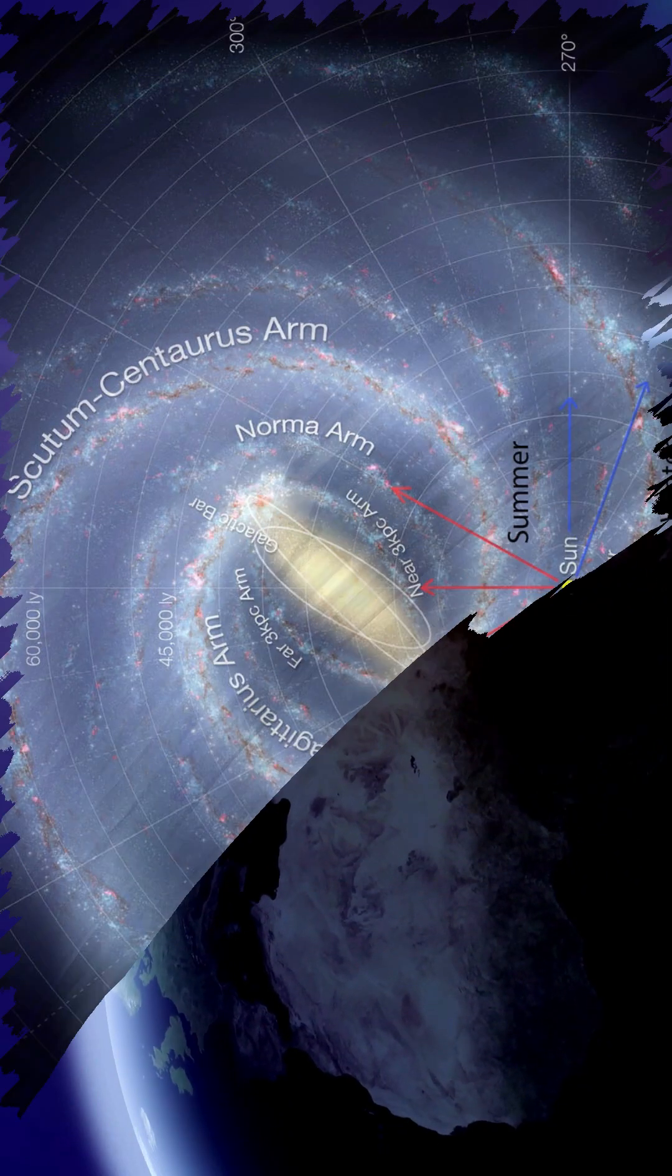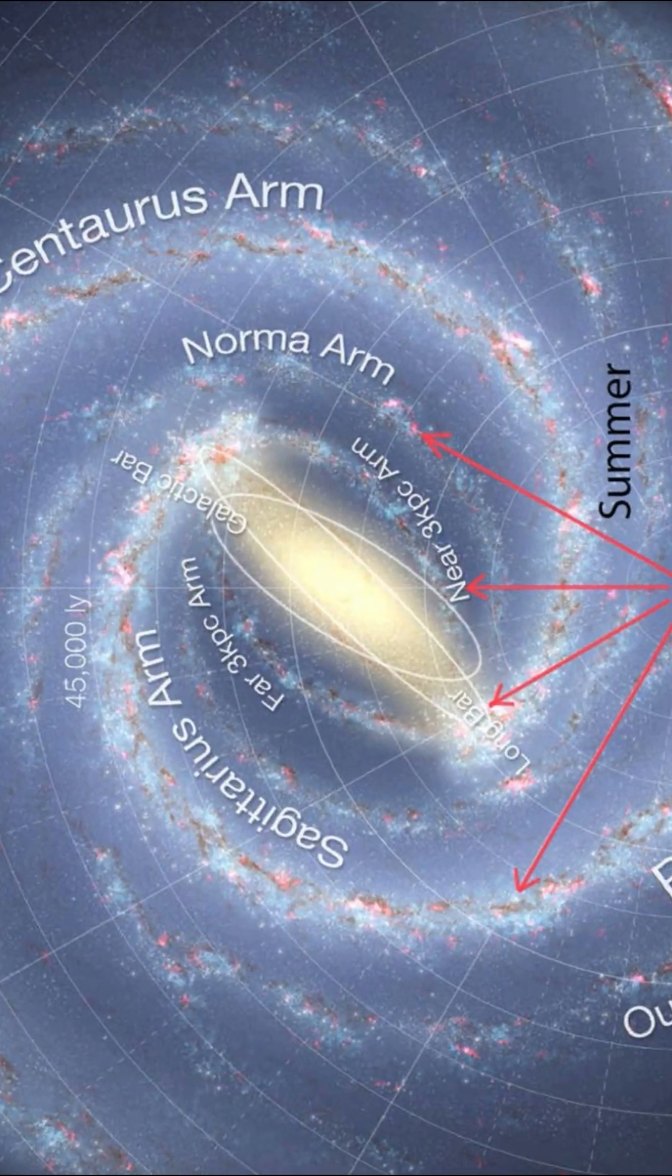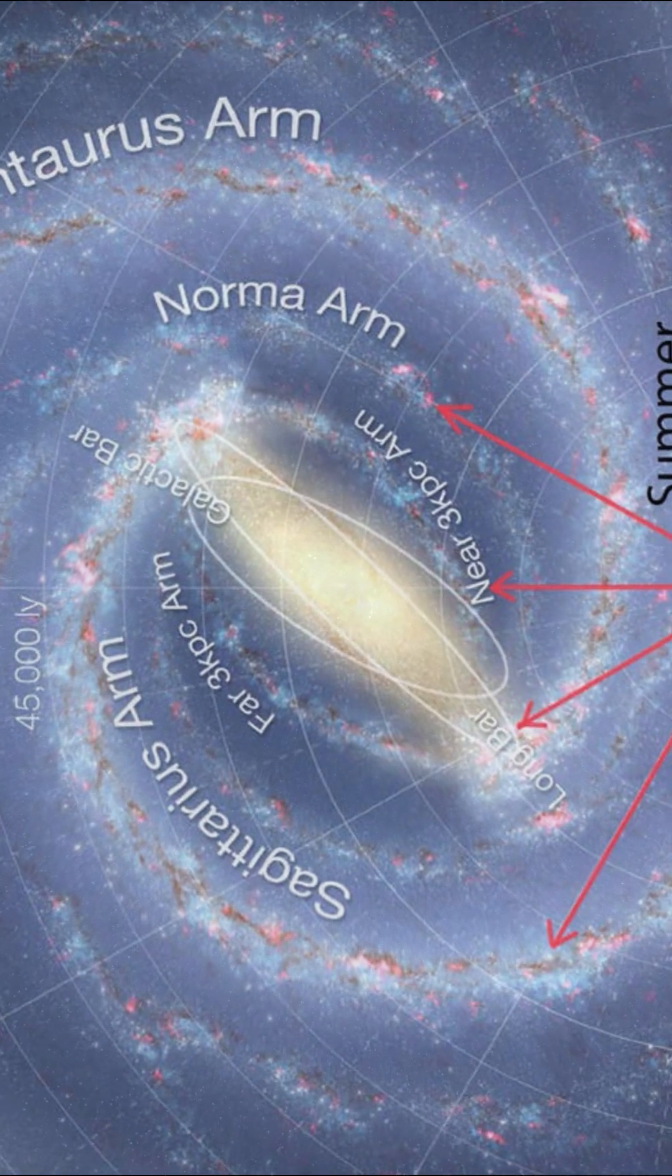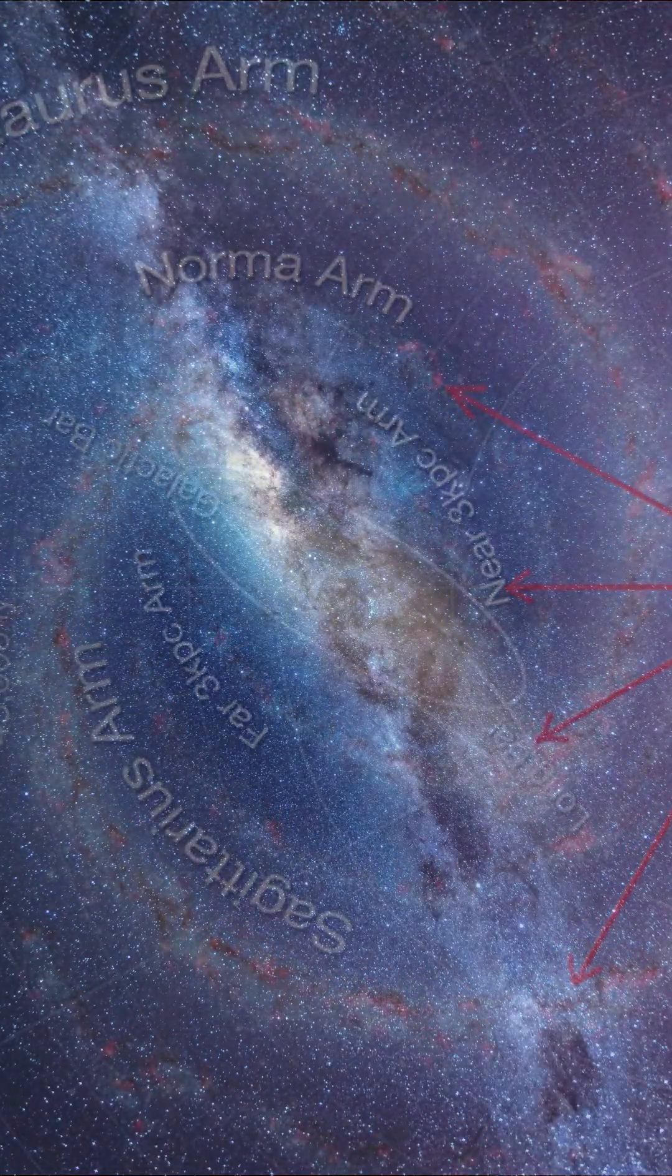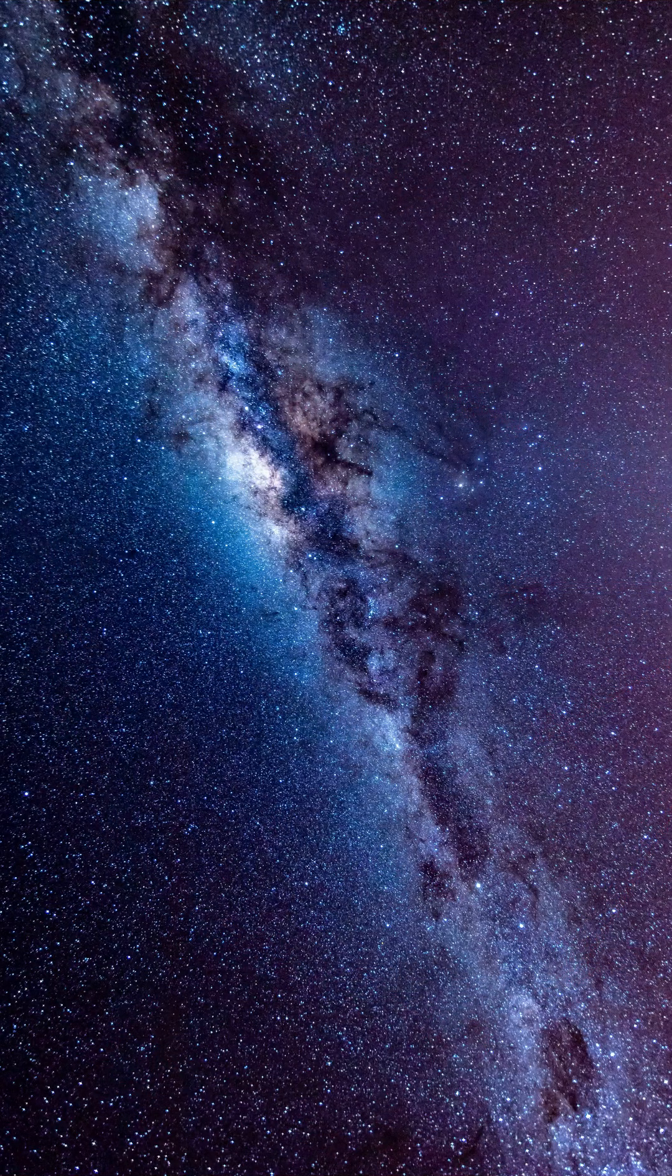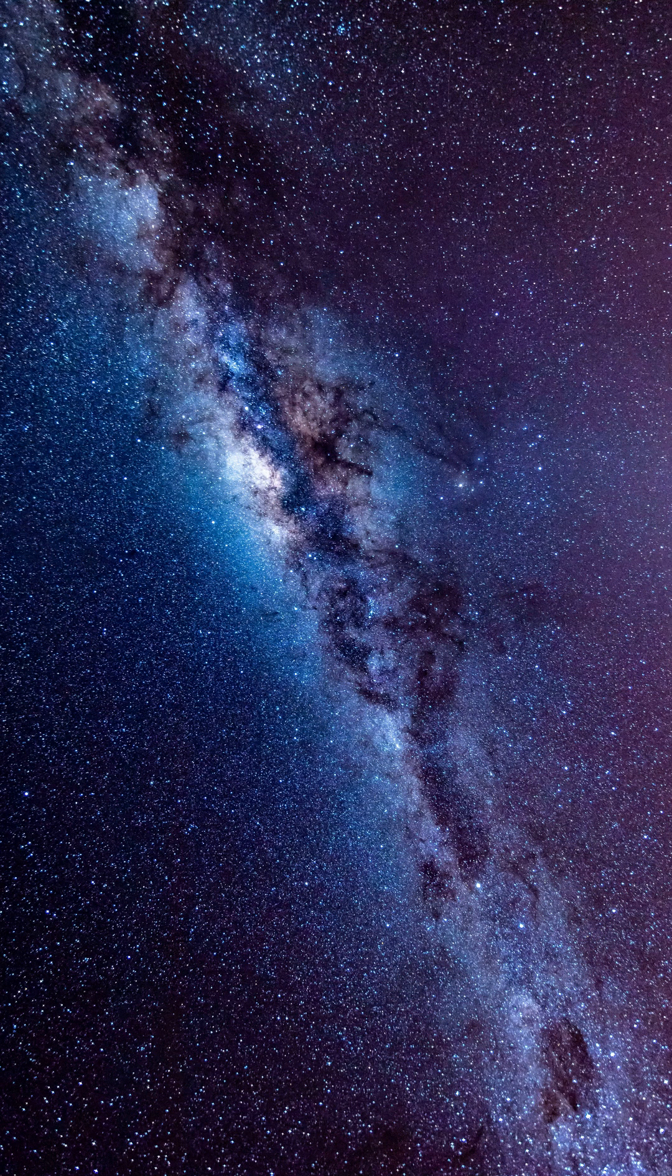When studying the Milky Way, astronomers must use telescopes that detect radio waves, x-rays, and infrared light.